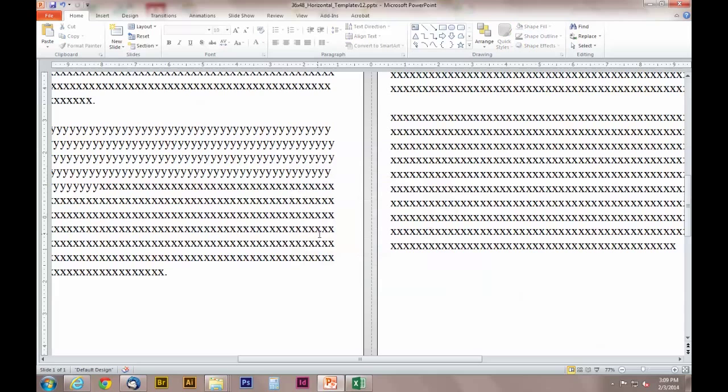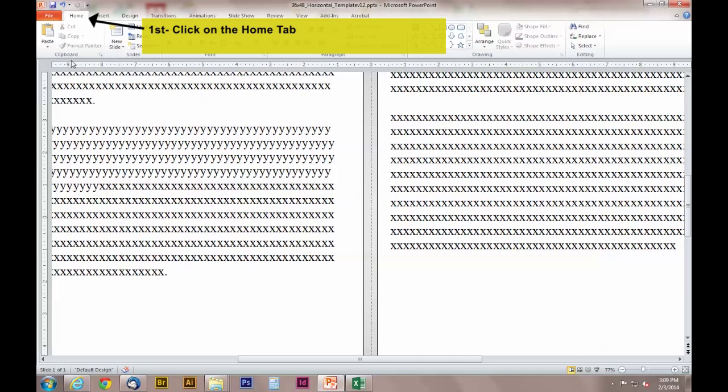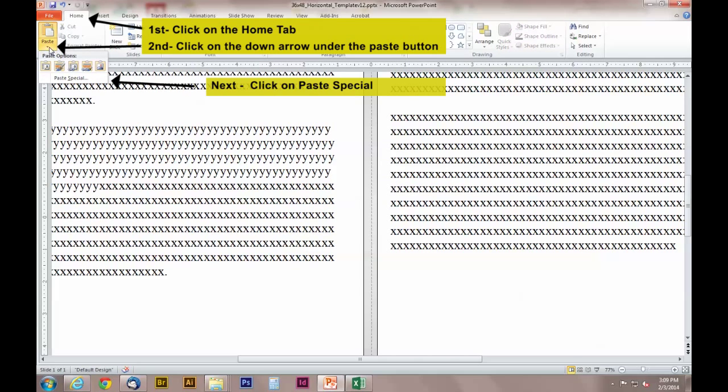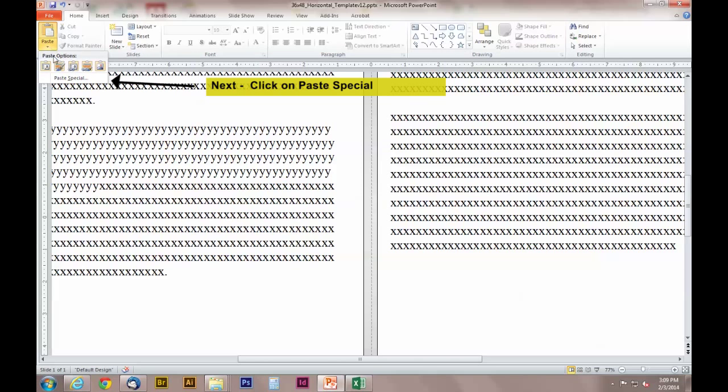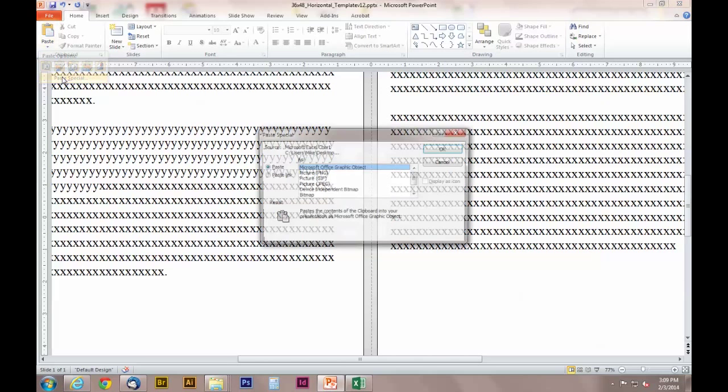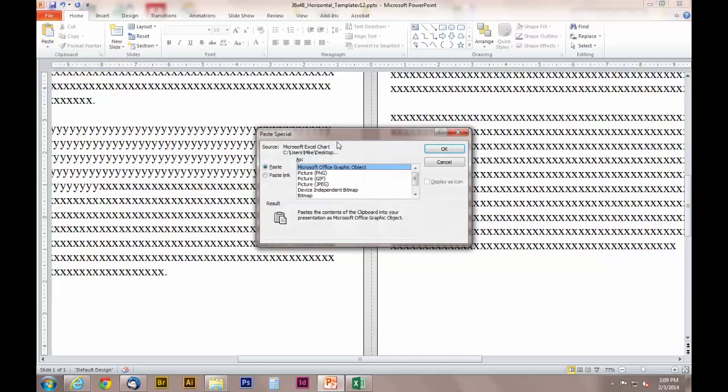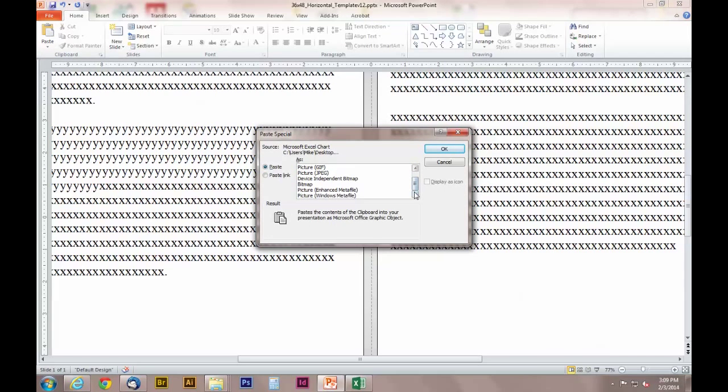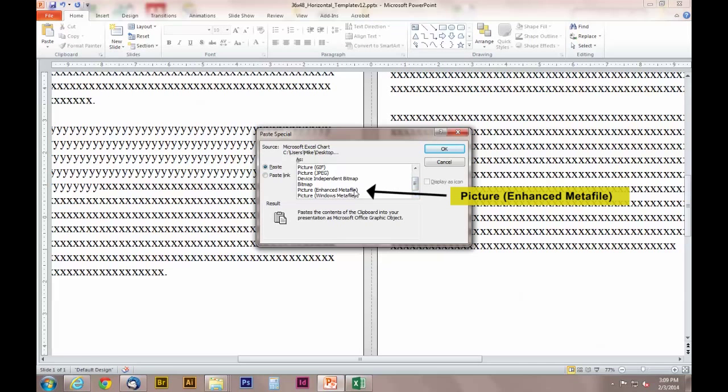The best way to paste a graphic into PowerPoint is to click on the down arrow of the Paste button. Once you click on the down arrow under the Paste button, click on Paste Special. A new window will appear in the center of your screen with some more options. The most effective option is the Picture Enhanced Meta File.